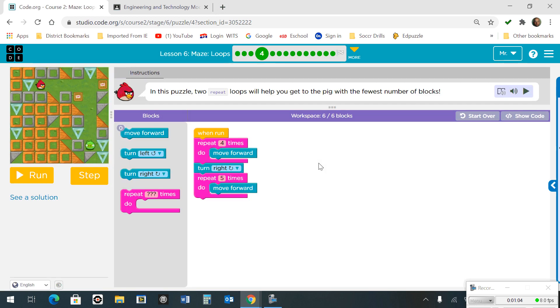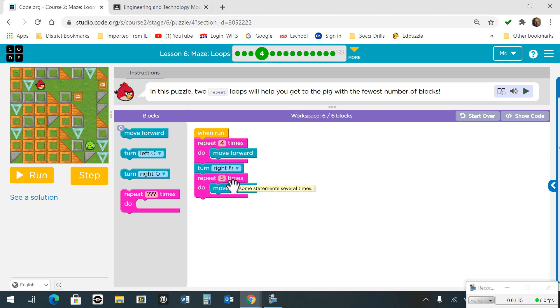Number 4. This time we're going to have 2 separate loops. One's going to move us forward 4 times and we're going to turn right, and then we're going to do another loop to move forward 5 times.